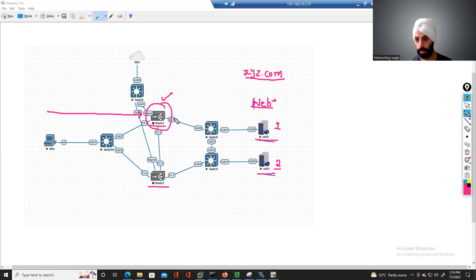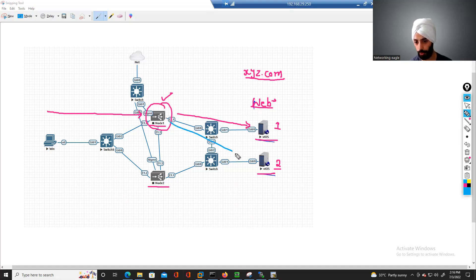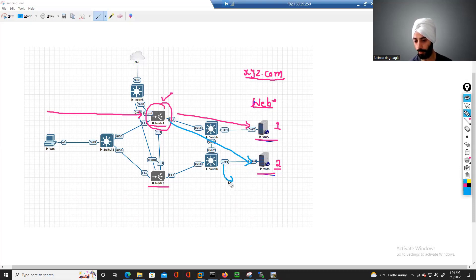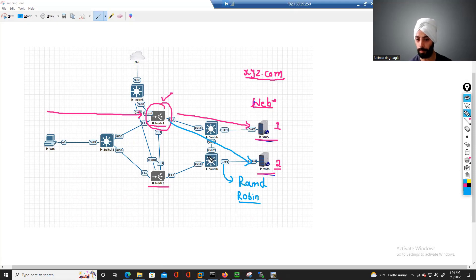If I want the first request to go to server 1 and the second request when it comes to F5 to go to server 2, this we achieve through a load balancing mechanism that we call round-robin. This is a very basic load balancing mechanism that we choose on F5. We have tons of load balancing mechanisms.